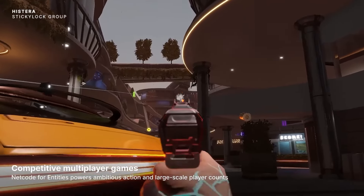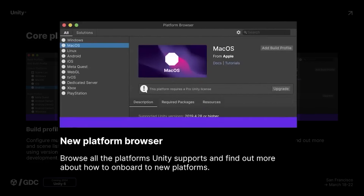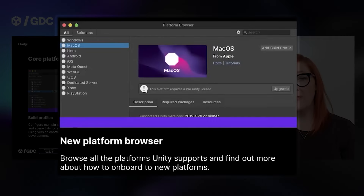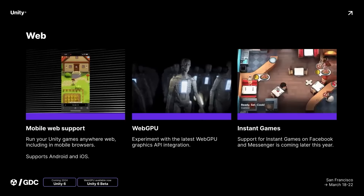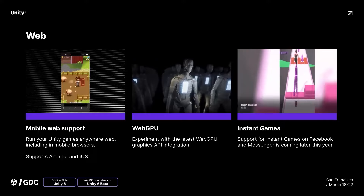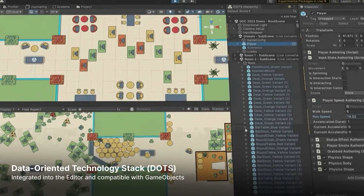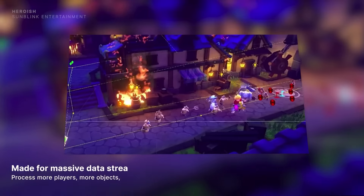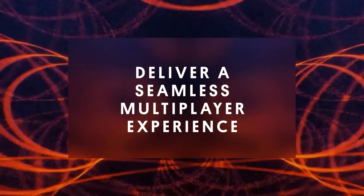Looking at editor improvements, they're introducing a build profile so you can have different build settings and scene lists for different platforms, which addresses one of the biggest pain points users have had. There'll be a brand new platform browser to switch platforms more easily, brand new mobile web support so you can test games more easily on the web, WebGPU in the Unity 6 beta which will include visual effects graph and better shader support across web platforms with increased performance, and integration with Instant Games from Facebook and Messenger so you can launch games directly on those platforms.